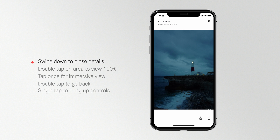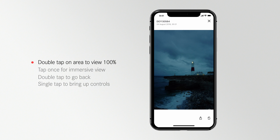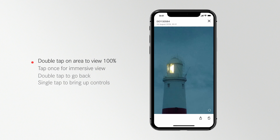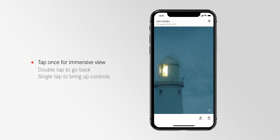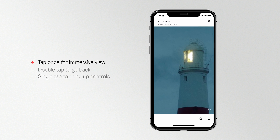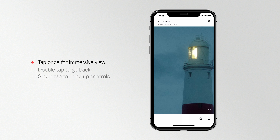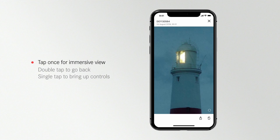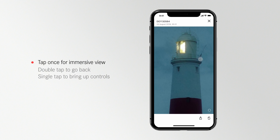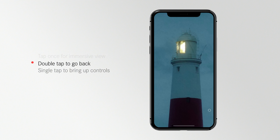You can check for photo sharpness in the detail view by zooming in at 100%. To do this you can double tap on the area you wish to check or pinch to zoom. For an even greater level of immersion you can single tap the photo once.